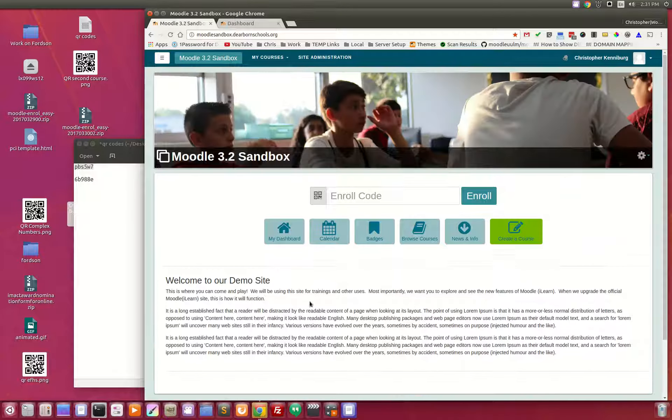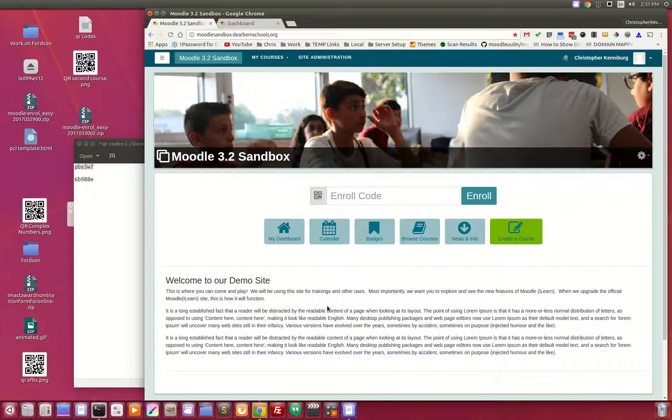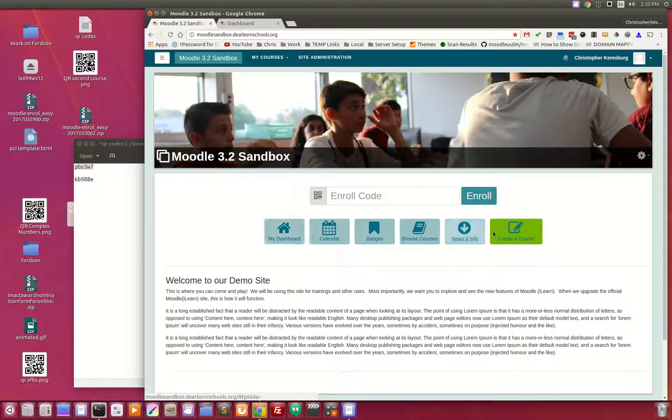You'll notice that the homepage is very simple. We have six buttons and an enrollment form.